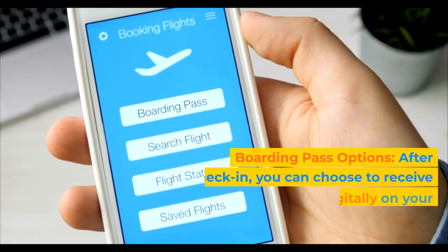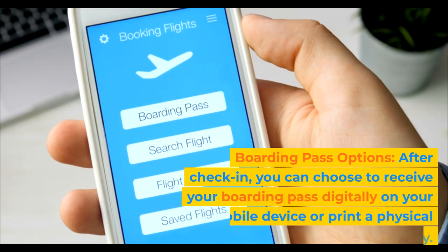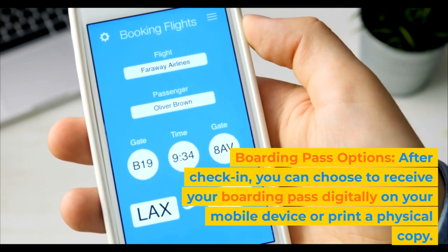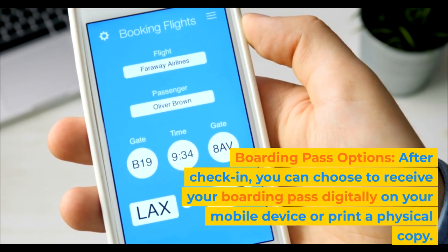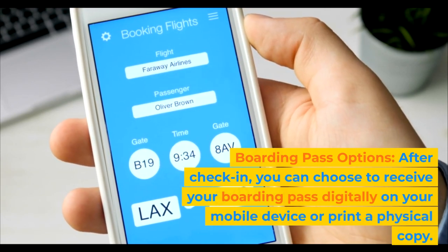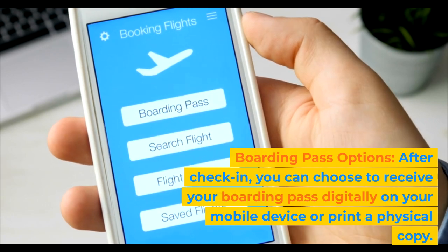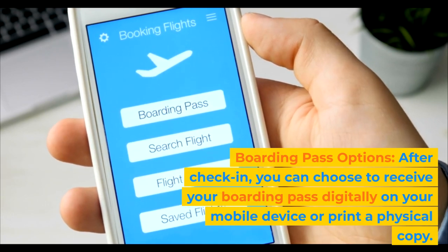Boarding Pass Options: After check-in, you can choose to receive your boarding pass digitally on your mobile device or print a physical copy.